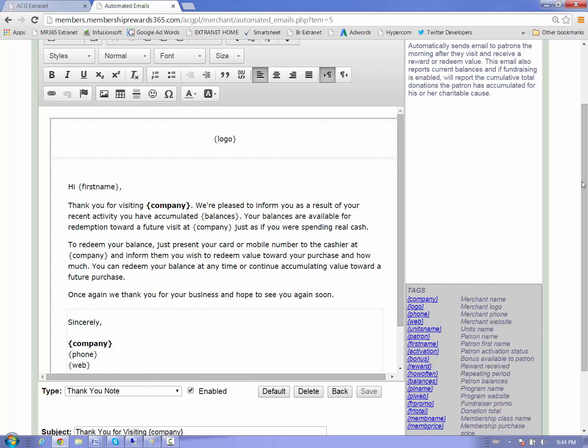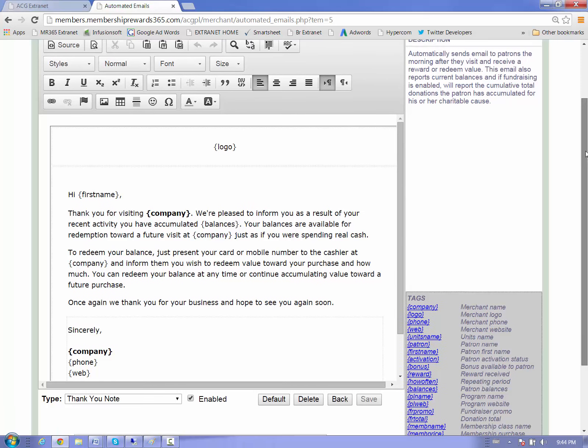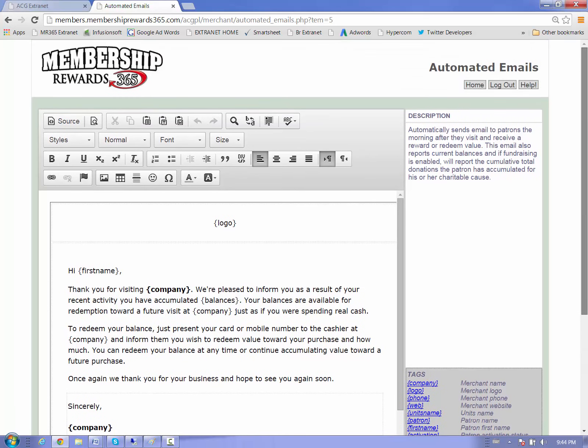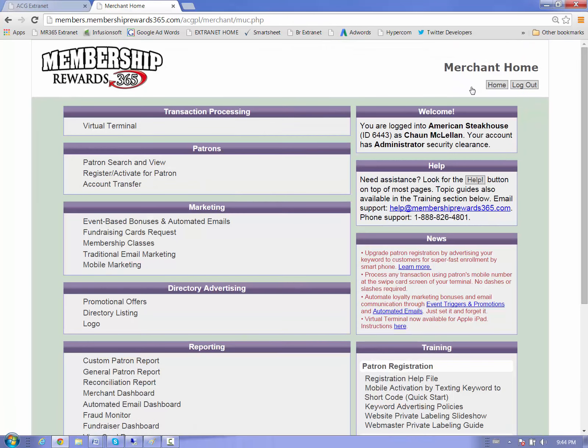And we get a lot of people coming back and saying, oh, thank you for the message. So that's covering the basic event bonuses and automated email templates. Join us for part two of this three-part series. We'll be talking about the premium. Thank you.